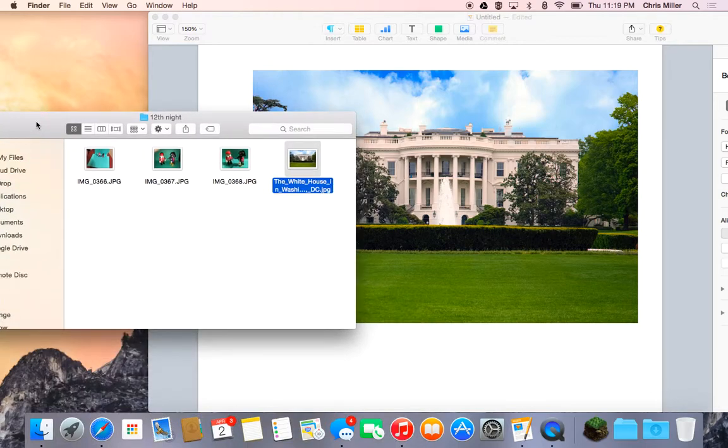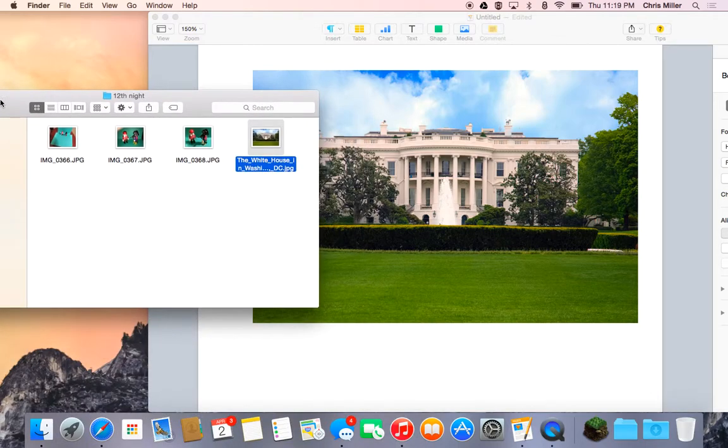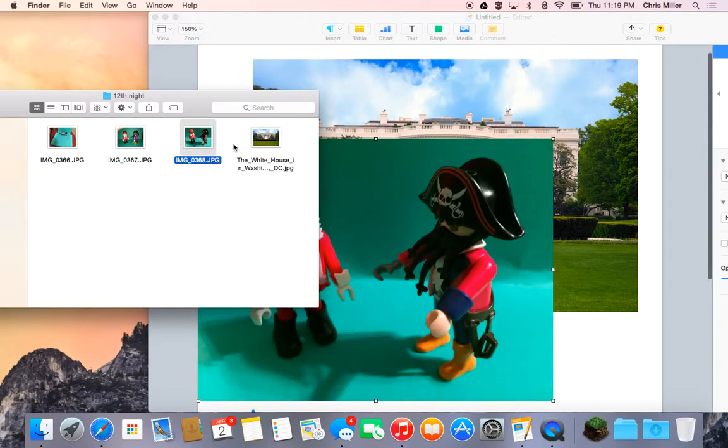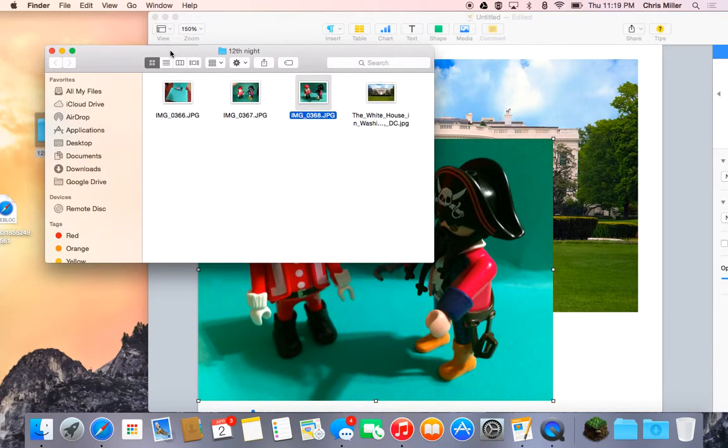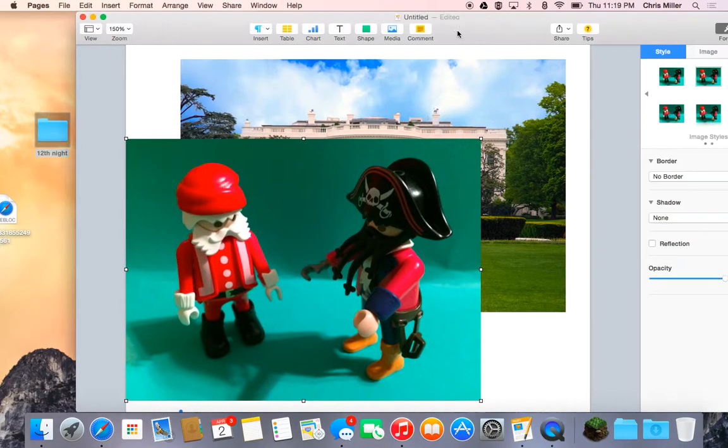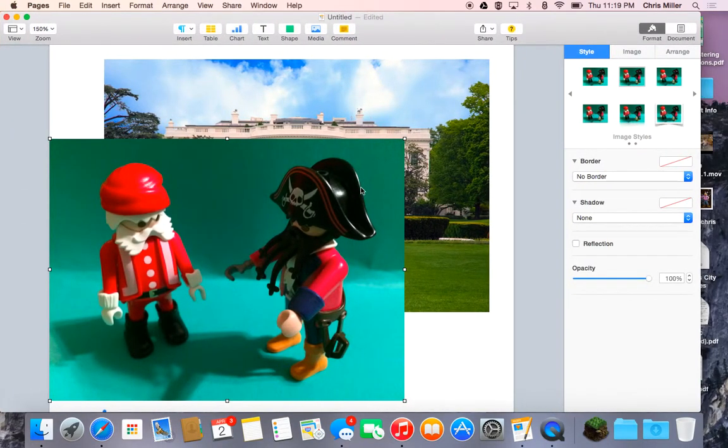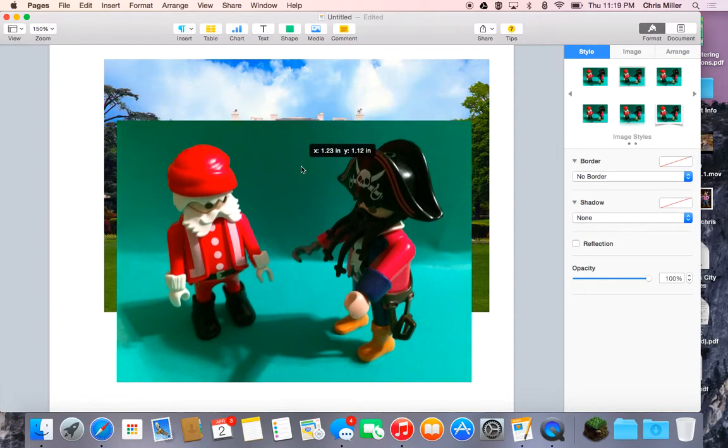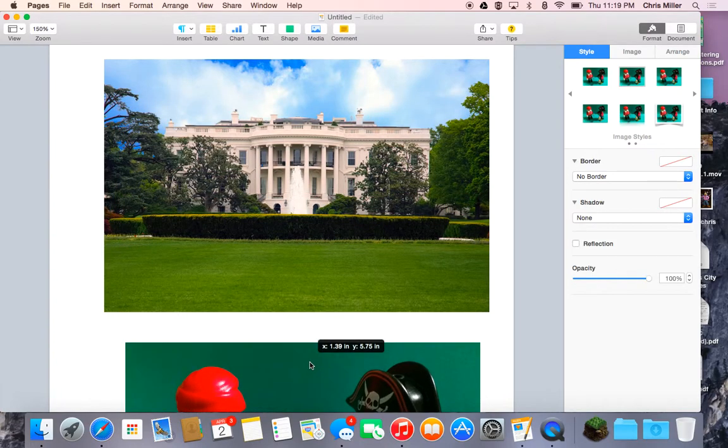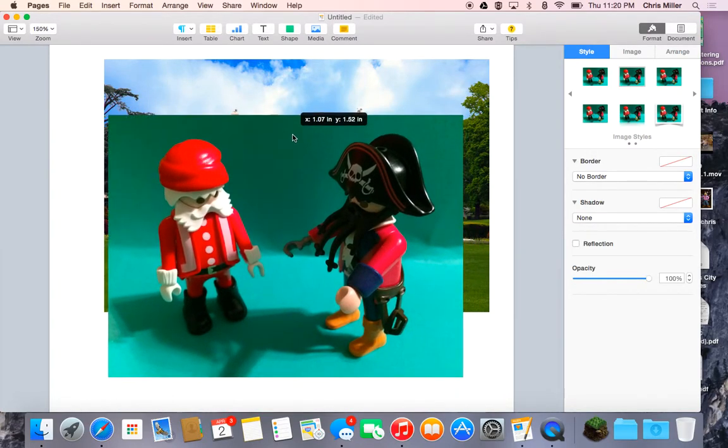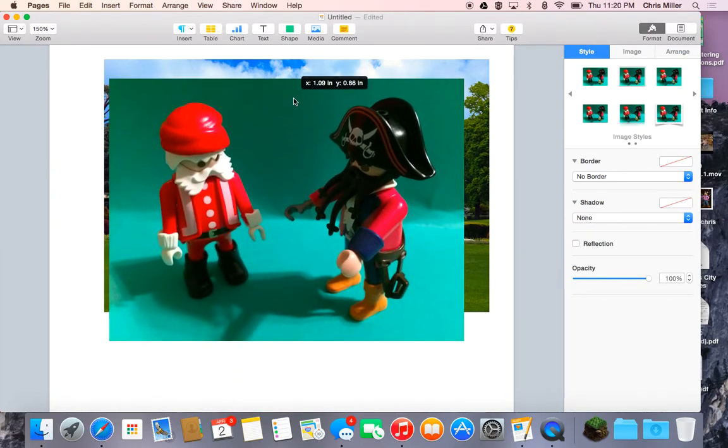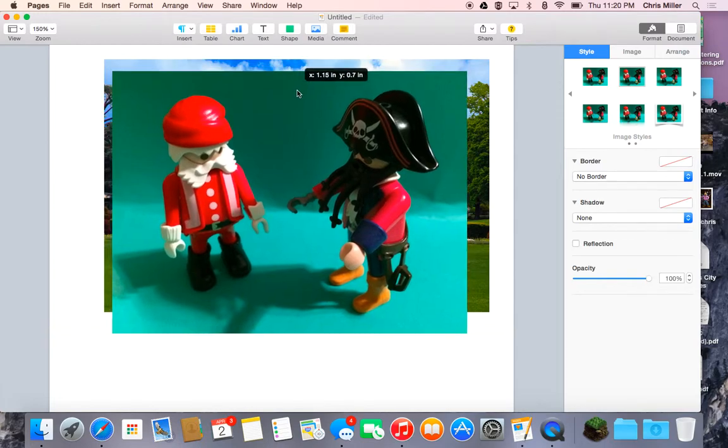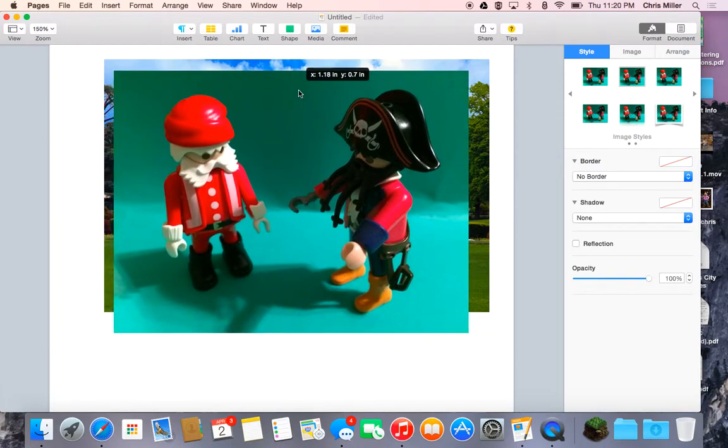Next thing I'm going to do is take the image of Santa Claus and Jack Sparrow from this particular act and drag it to the document as well. And I'm going to close out. So what my intent is, is to actually take this picture, clear out the background as much as possible, and have it to where it's superimposed over the image of the White House. So it looks like Santa Claus and Jack Sparrow, even in kind of a cheesy way, are right there in front of the White House.